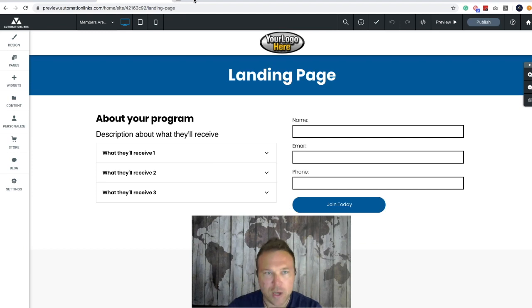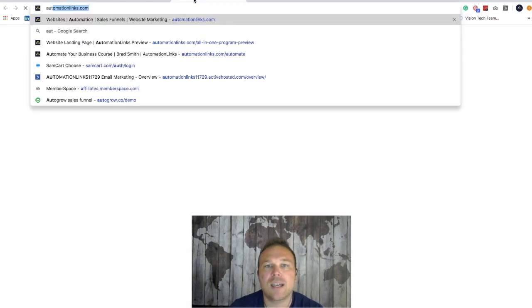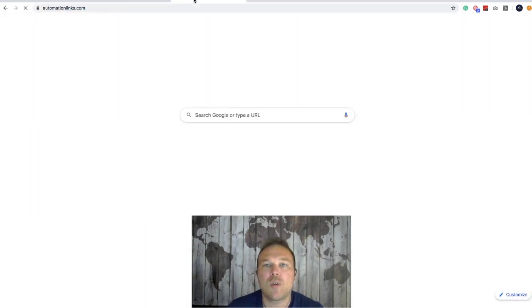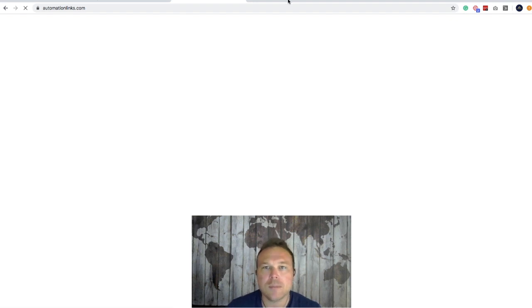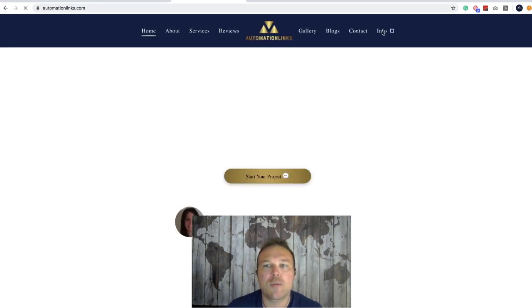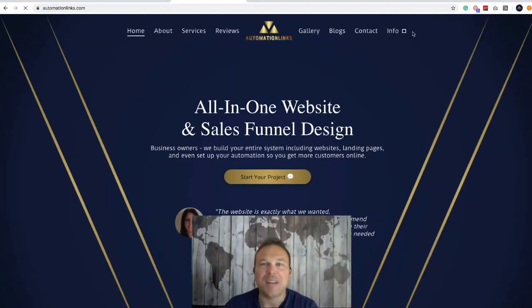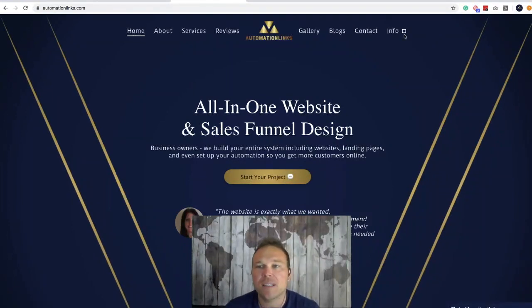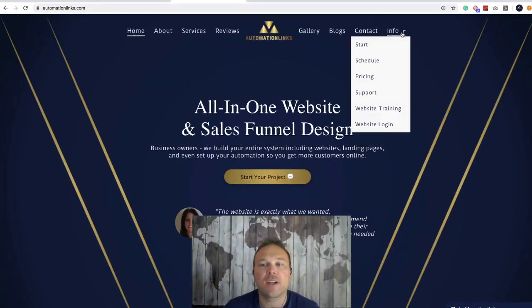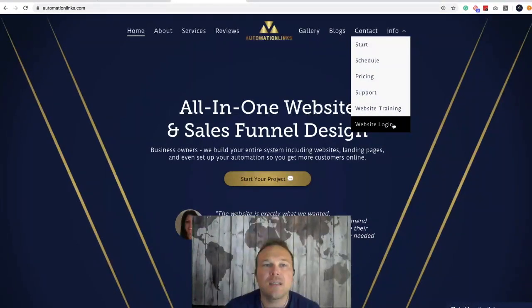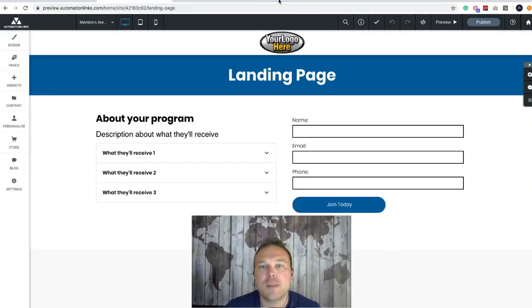So as many of you know, you go to automationlinks.com to get signed in. You're going to hover over the info bar at the top right, and once you hover over info, you're going to see website login — that's where you get logged into the site. If you've never logged into your site before, which a lot of people haven't, they just send us a support ticket and we make the changes. But it's good to know you can access all of your information on your own. Let us know if you want us to set up your account.